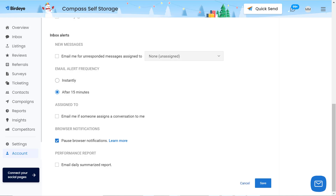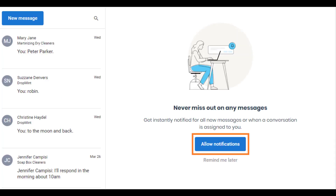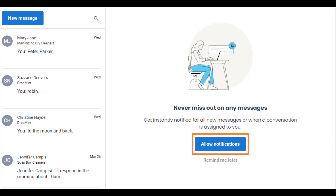Alternatively, you can also enable notifications by navigating to the Inbox tab, and on the new page click on the Allow Notifications button. Now you are all set to get real-time alerts for incoming messages. Hope you found this video helpful — for more how-to videos, subscribe to our Birdeye YouTube channel.